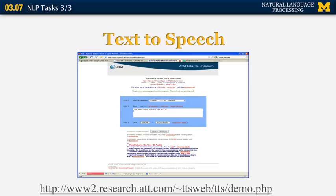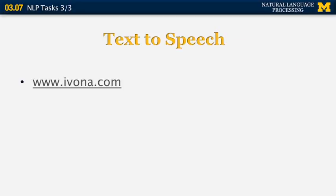Another application of natural language processing is text-to-speech. There's a link to an external website you can play with that allows you to type in arbitrary text and specify how it should be rendered — for example, in a male or female voice, as a native speaker of English, as a Hispanic speaker, or a different dialect, and whether you want the person to sound angry or happy. You should definitely click on this link and play with it yourselves. There are many companies that produce text-to-speech software.